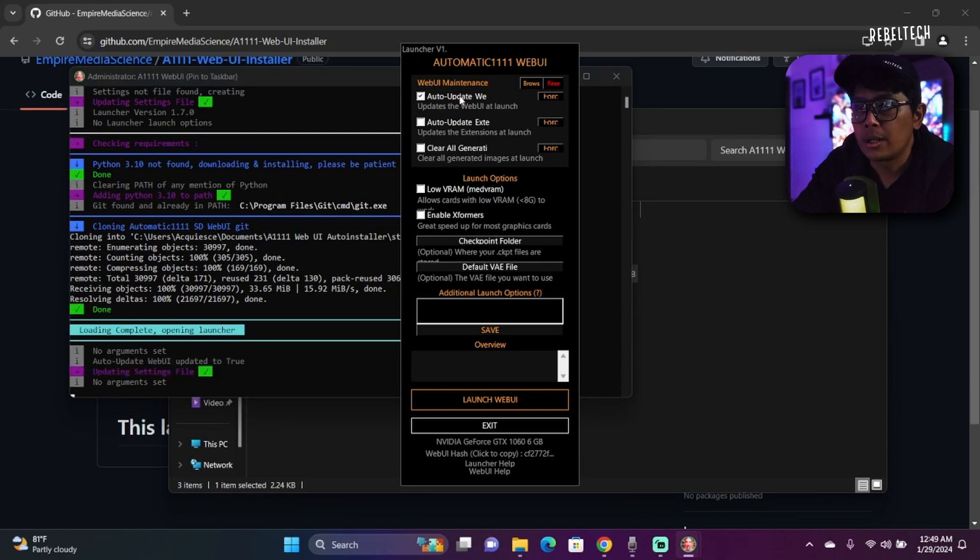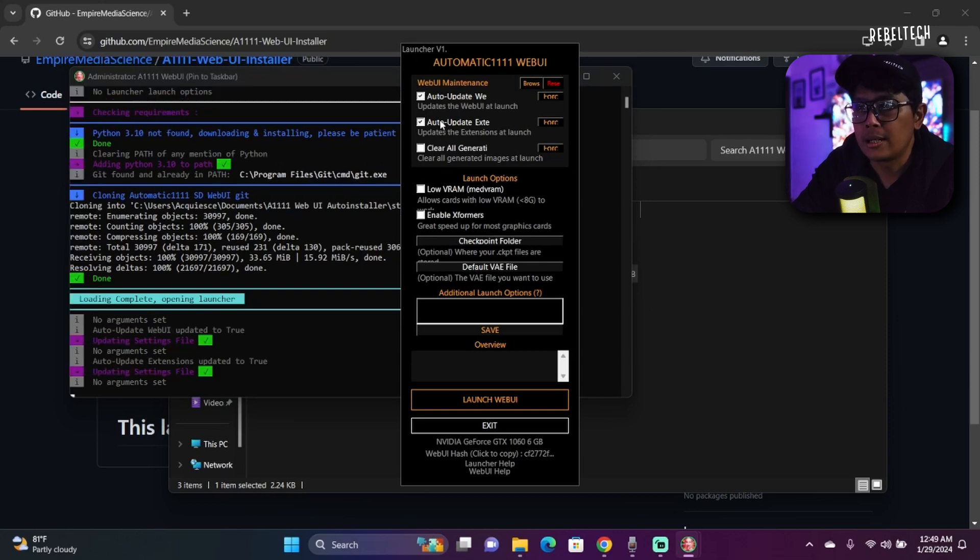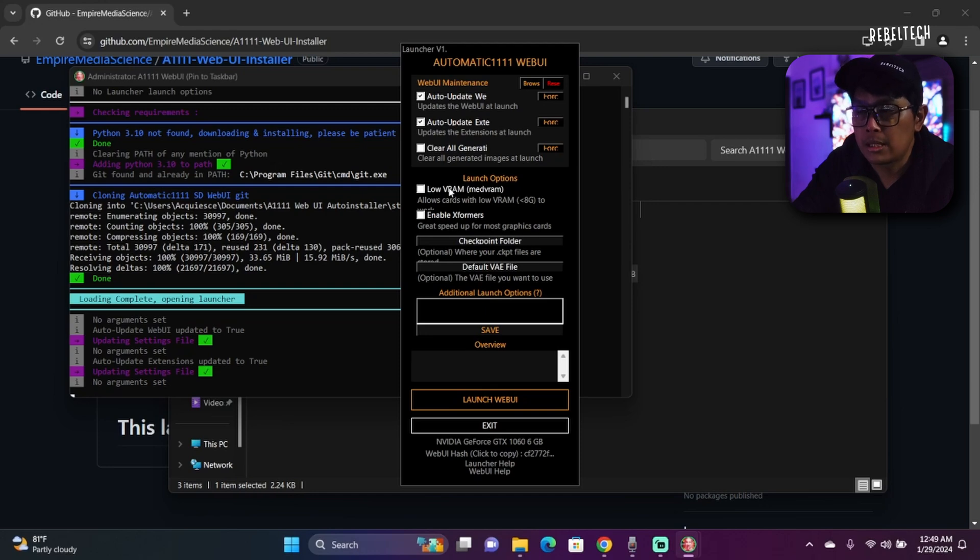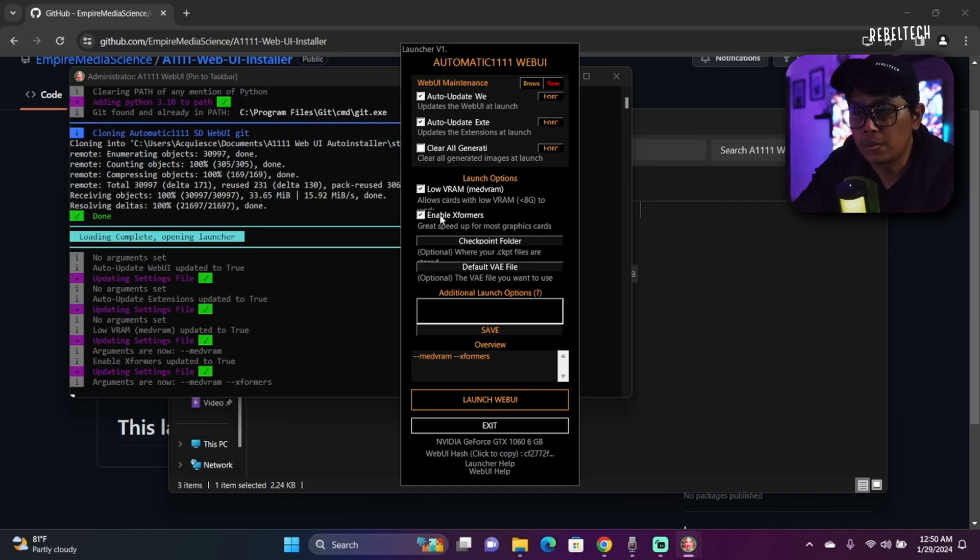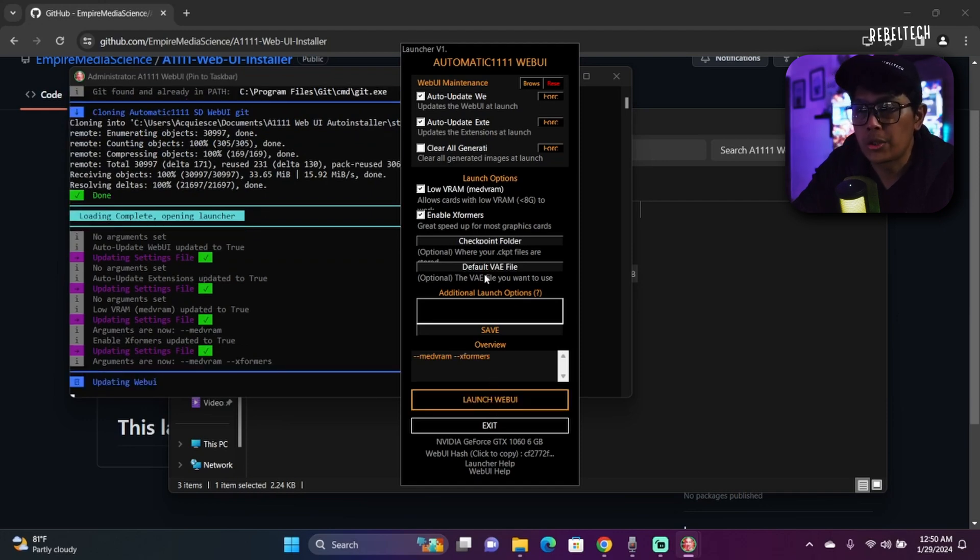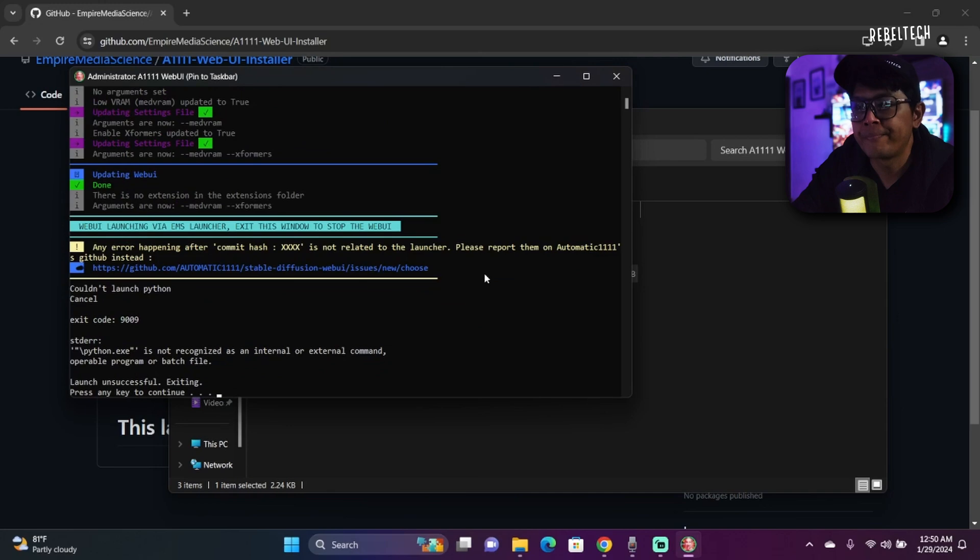So this is the menu. My laptop has 6 gigabytes of VRAM. I'm gonna click Low VRAM, enable xFormers, and then I'm gonna click Launch Web UI.